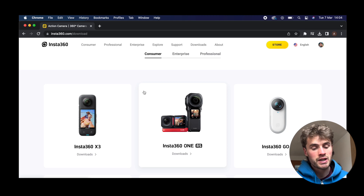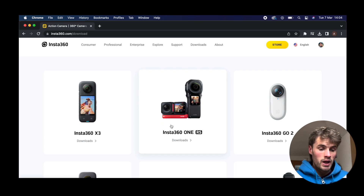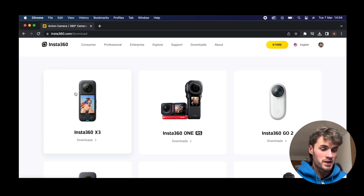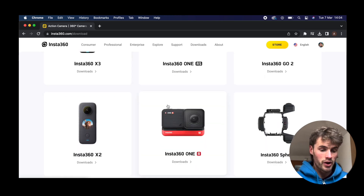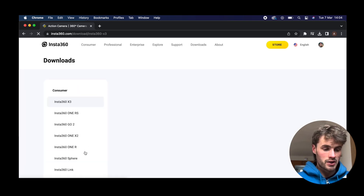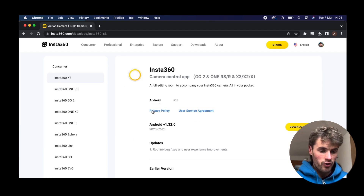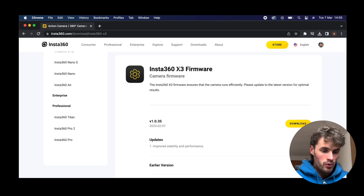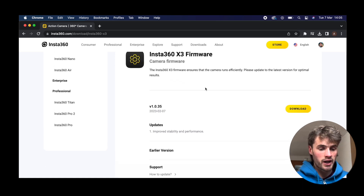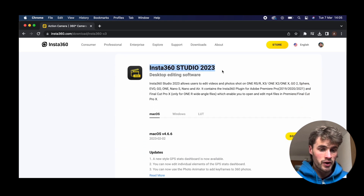I'm assuming that you want to download Insta360 Studio to be used with a 360 camera — either the Insta360 One RS, the Insta360 X3, the X2, or the One R. I use the X3 a lot so I'm going to click this. It's going to open up another window with a number of different options. The first option is for phone devices — iOS and Android. Scroll down a little bit; there's also a camera update here, worth checking every now and again. And this is what we want: Insta360 Studio 2023.